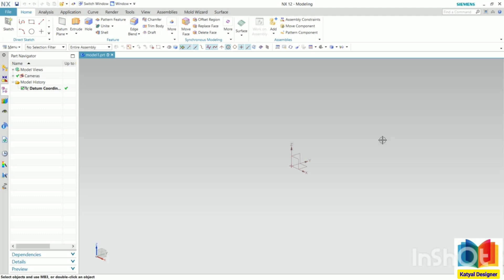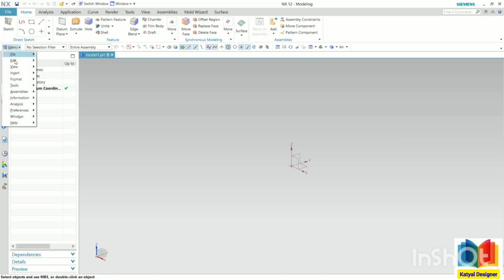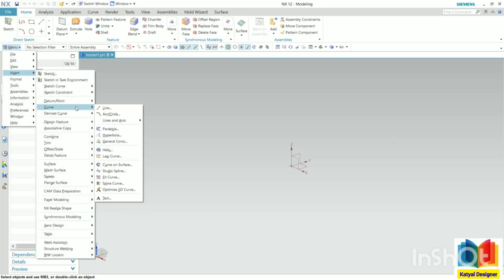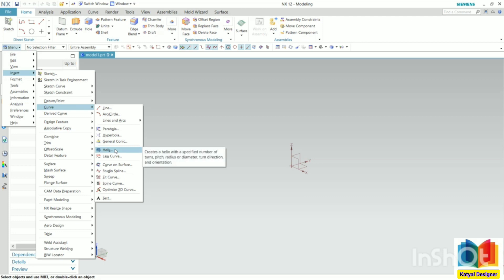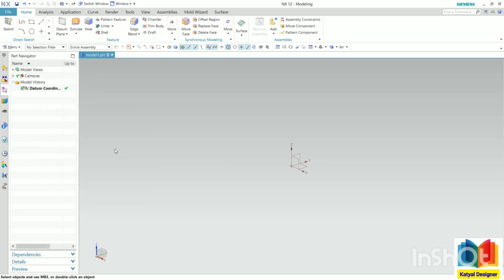Now to insert the Helix profile, go to the option of menu, then insert, go to curves and you can see Helix. Now for this Helix, click on this.